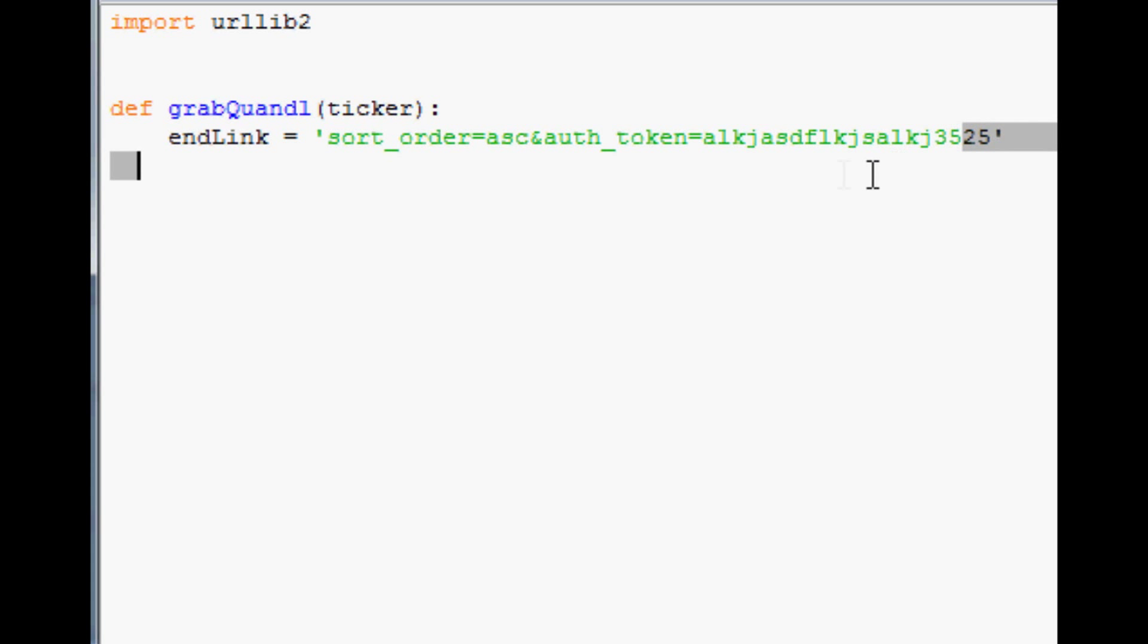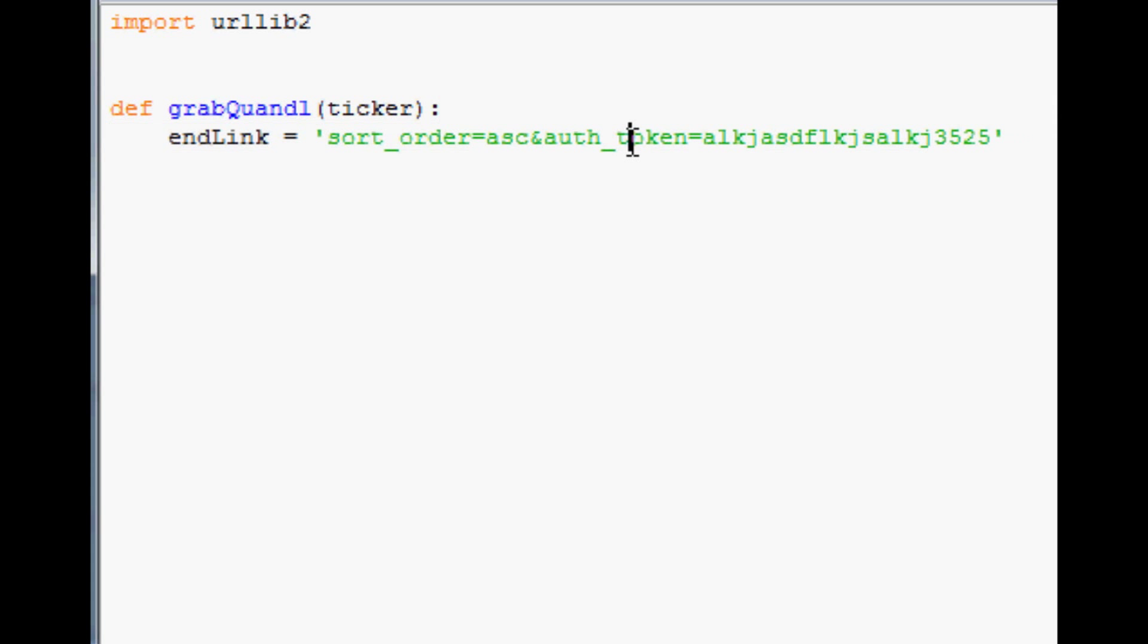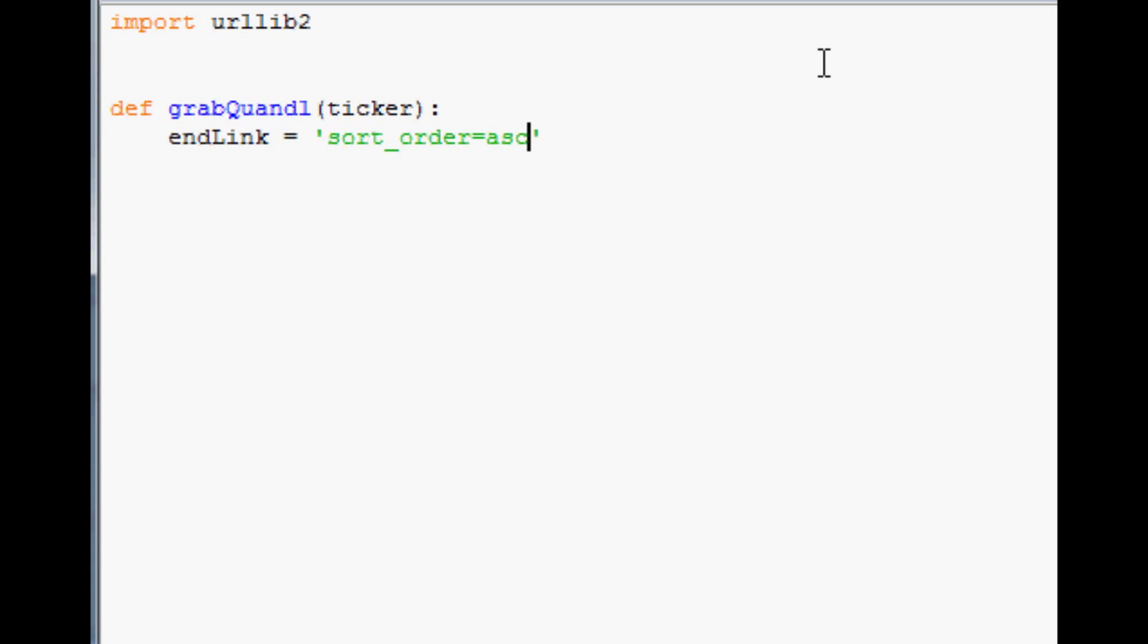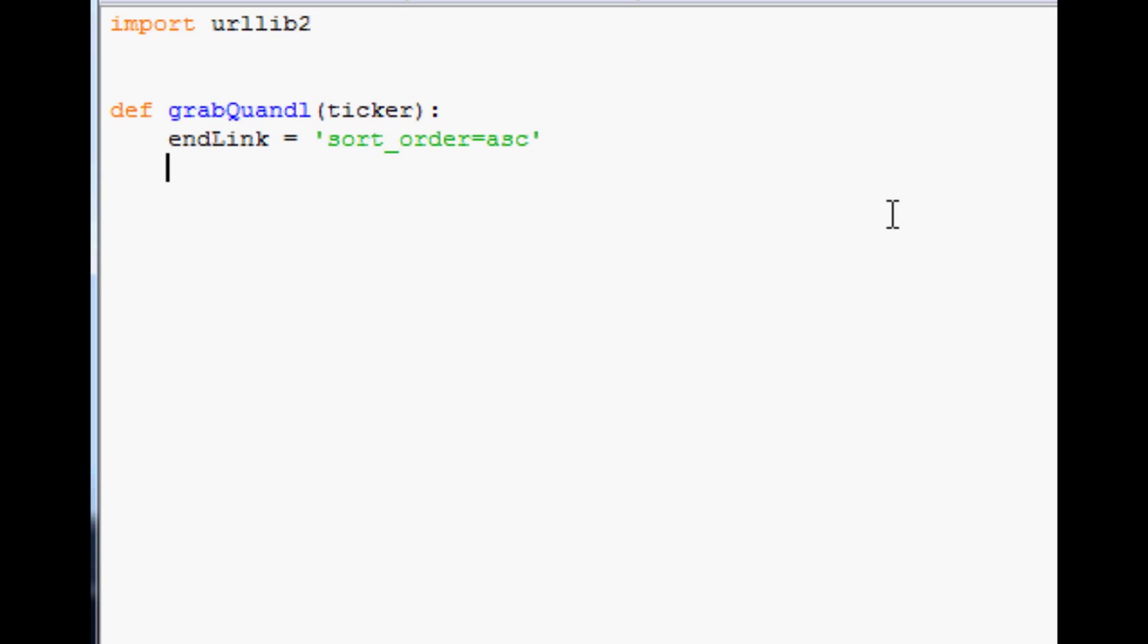And so now every time you use, you put this at the end of one of your requests, it includes your auth token and tells Quandl who you are. And that'll allow you to have over 50 requests. Now, for the purposes of this video, I'm not going to include my auth token because I don't want anybody to use my auth token. So I'm just going to leave it out. But I do highly suggest you go ahead and get one because it's pretty easy to run into your 50 requests, especially while you're developing.